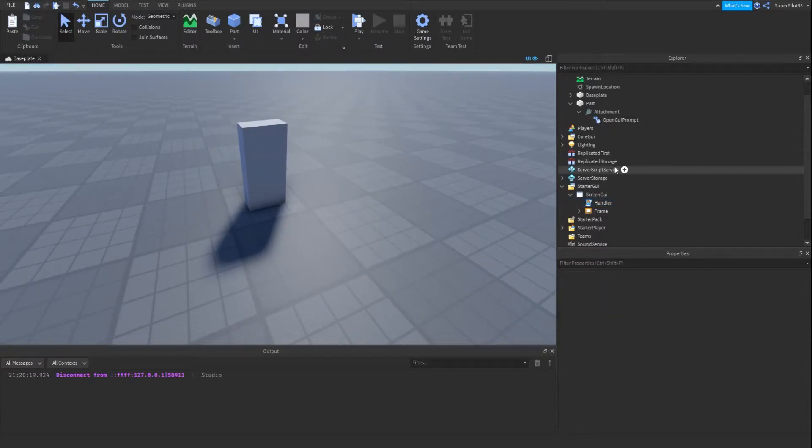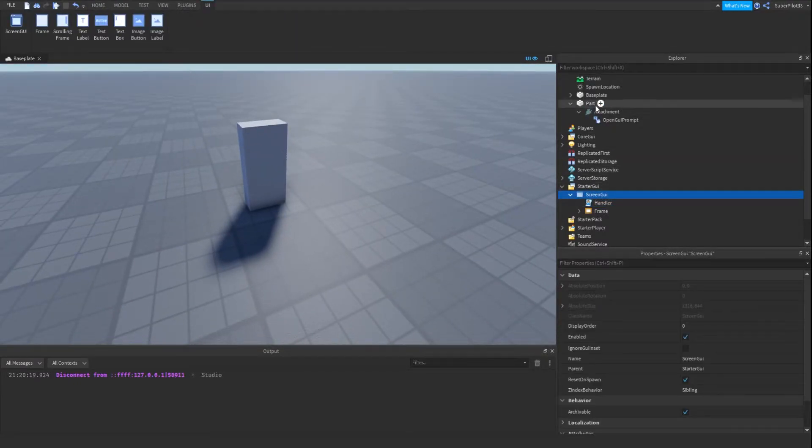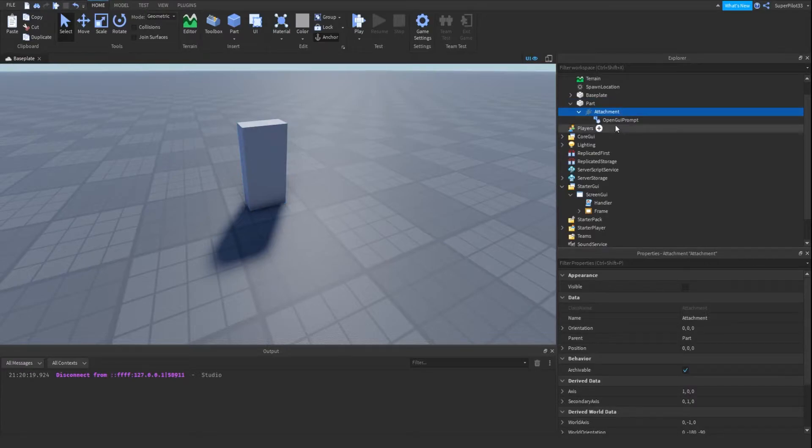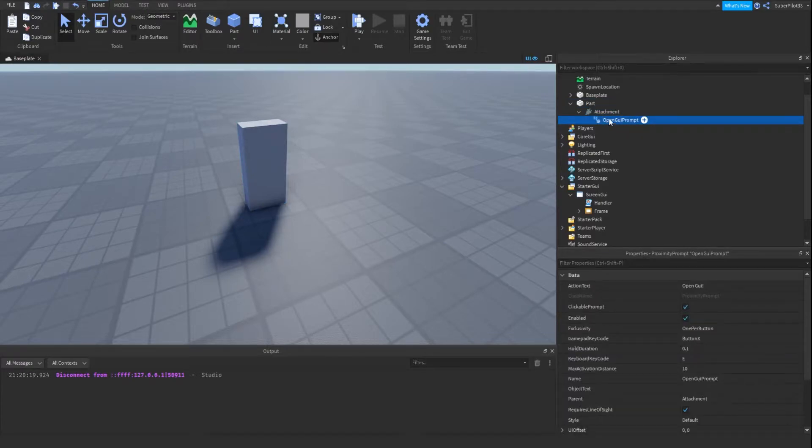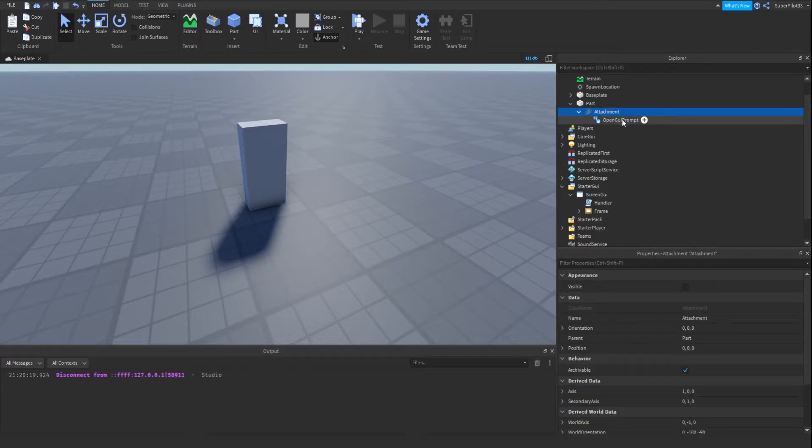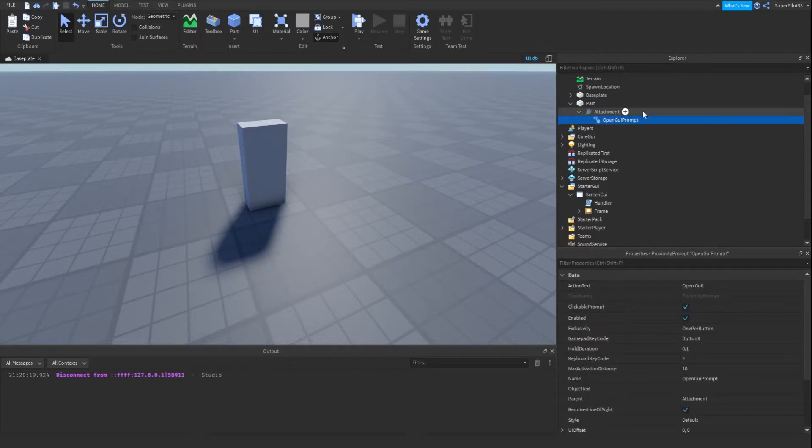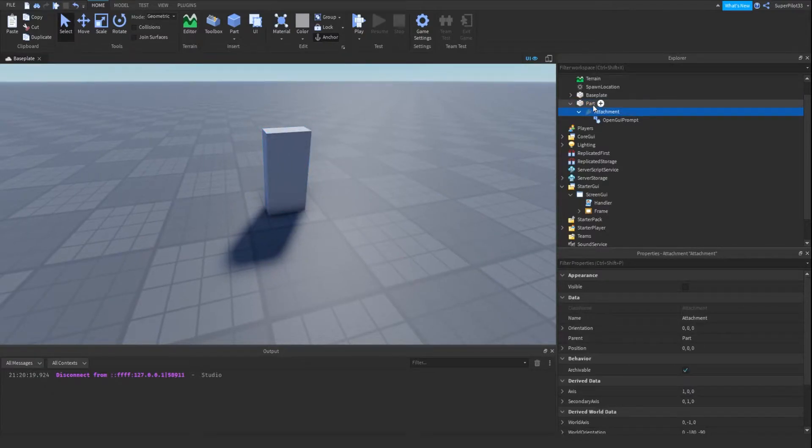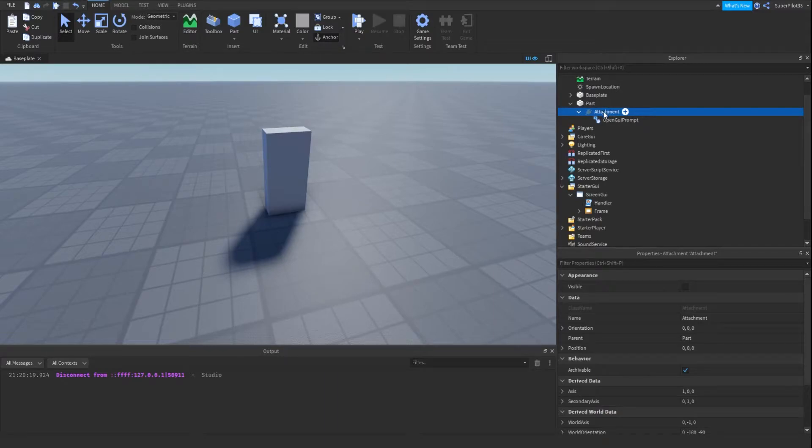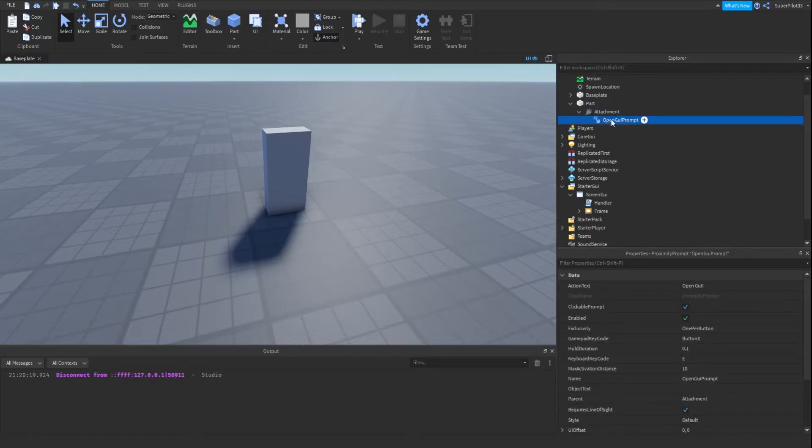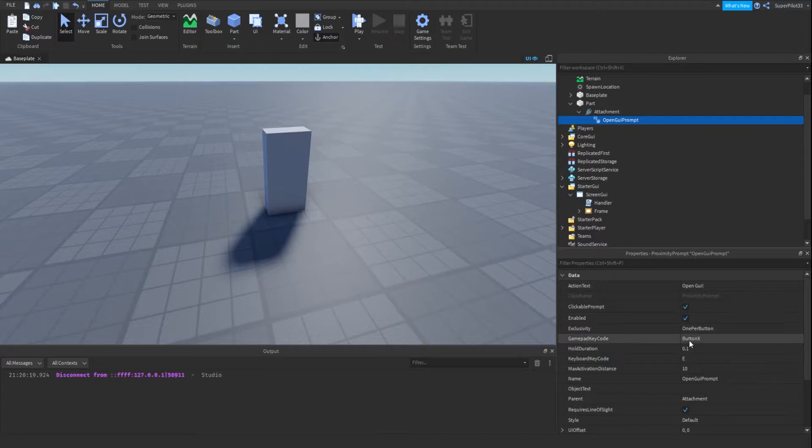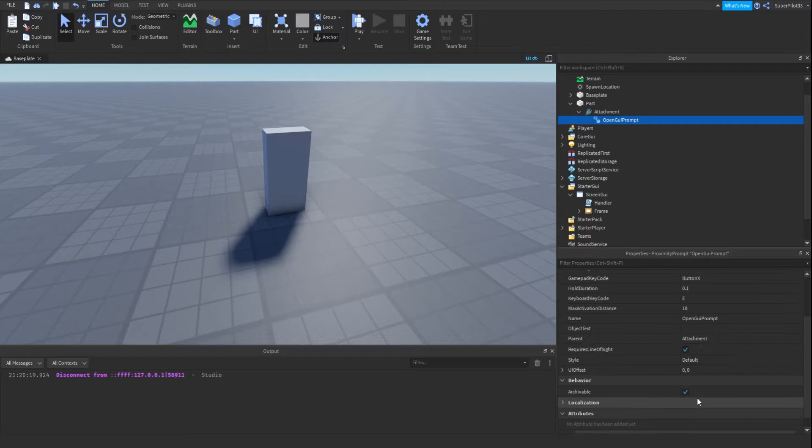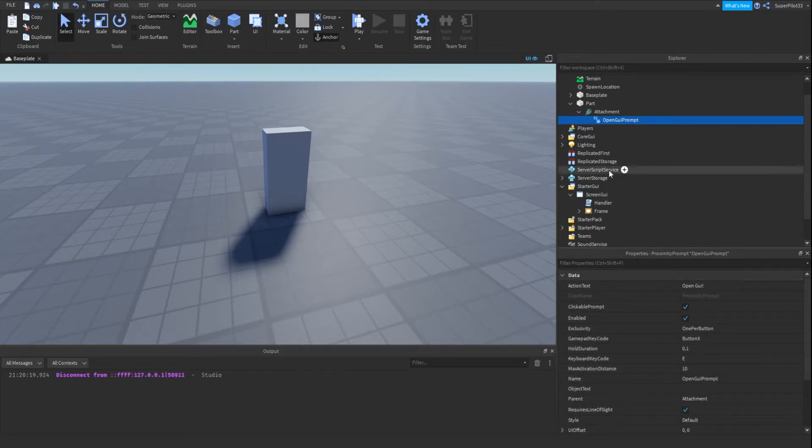To start off, what I have is a UI, a part with an attachment and a prompt inside of the attachment. This is the part and I have an attachment inside, and inside the attachment I have a proximity prompt. This prompt says open GUI. The hold duration is 0.1 seconds, and E to activate it. That's pretty much it. You guys can customize this as you like.